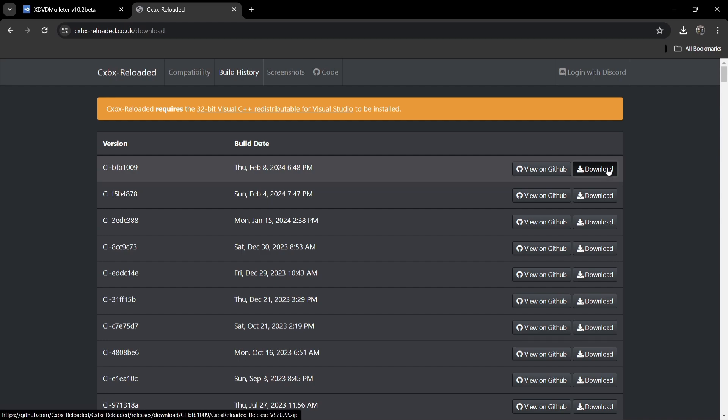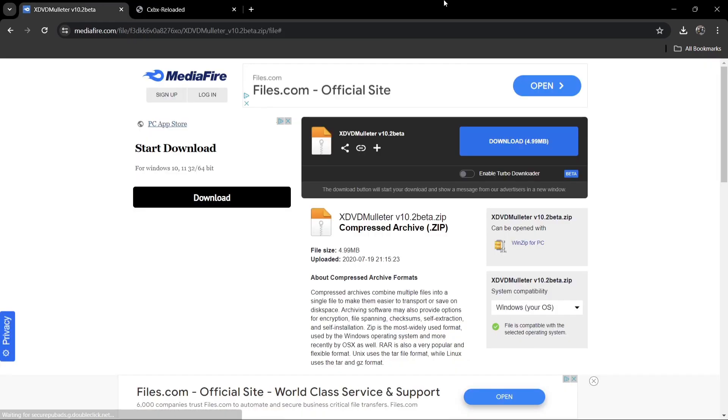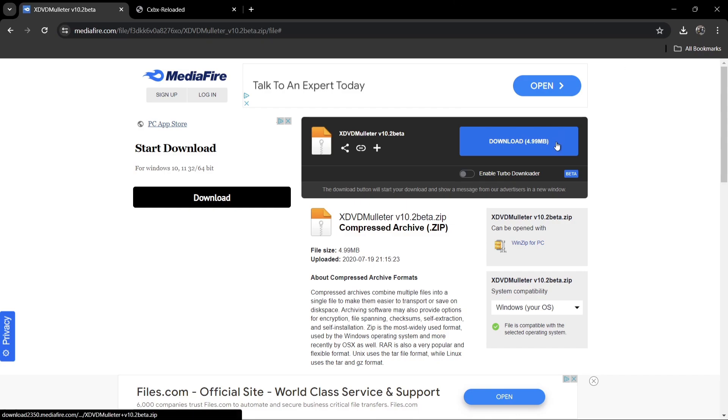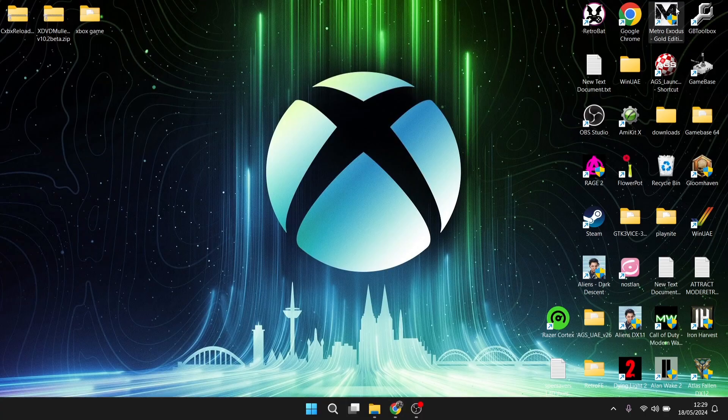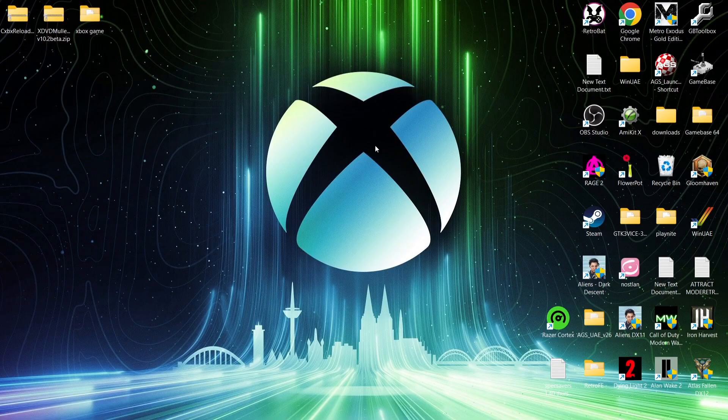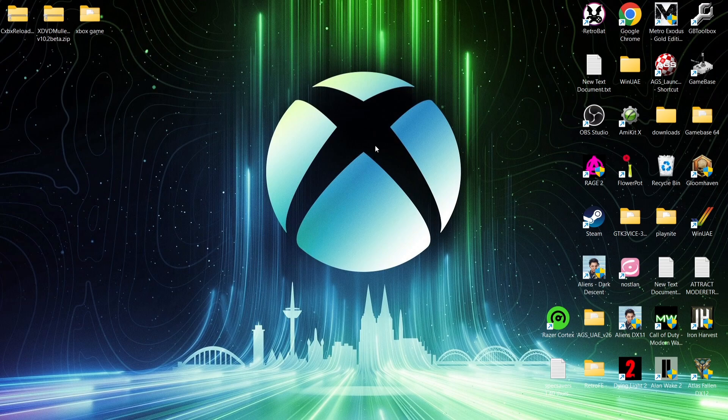Next thing we're going to need is a little tool and we're going to be using XDVD Mulletor. Again, link's going to be in my description. All you need to do is download this one and that's all we need for now. And of course, we do need an Xbox game.